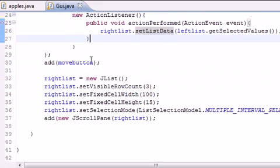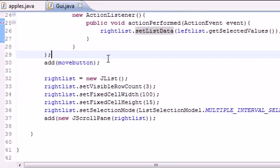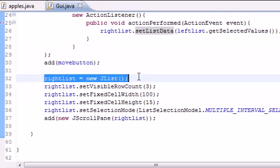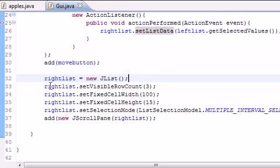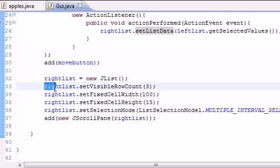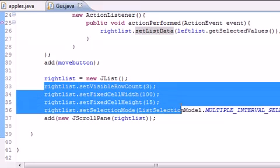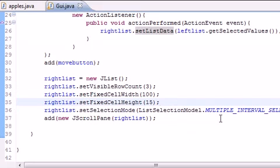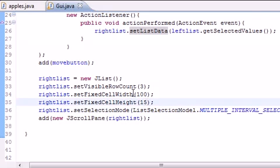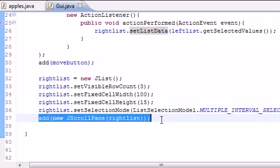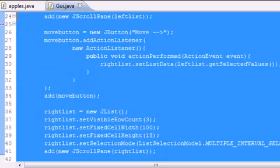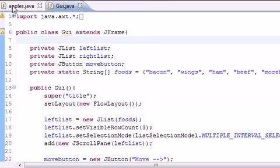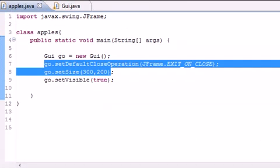We added that button to the screen and then what we did is we made a new right list that was empty by default and since it was empty by default it wouldn't display if we didn't give it a height and width. And now we made that list so you could select multiple things in it. And last but not least we added the right to the screen so everything was added to the screen and it was good to go and it was good to run.